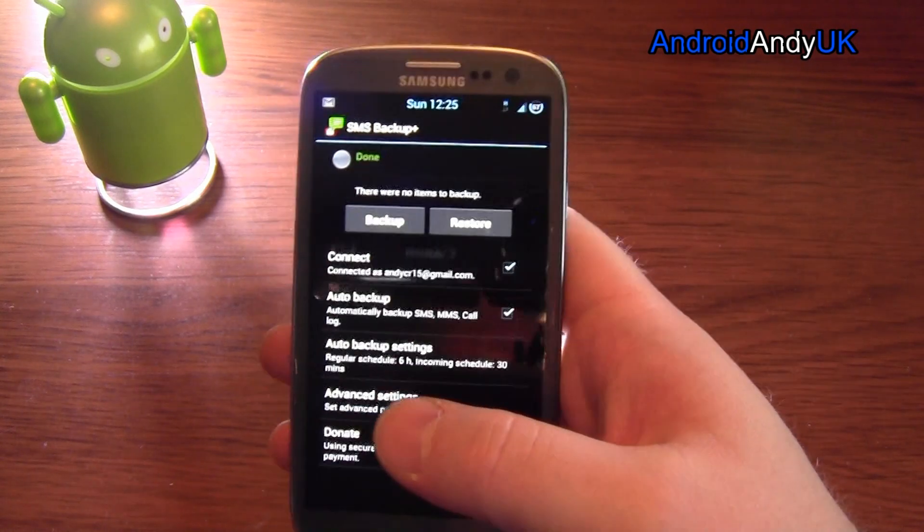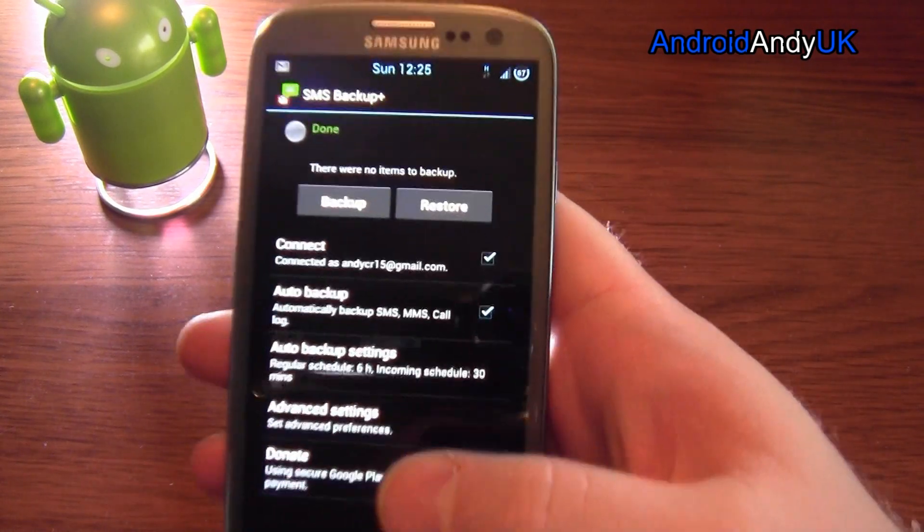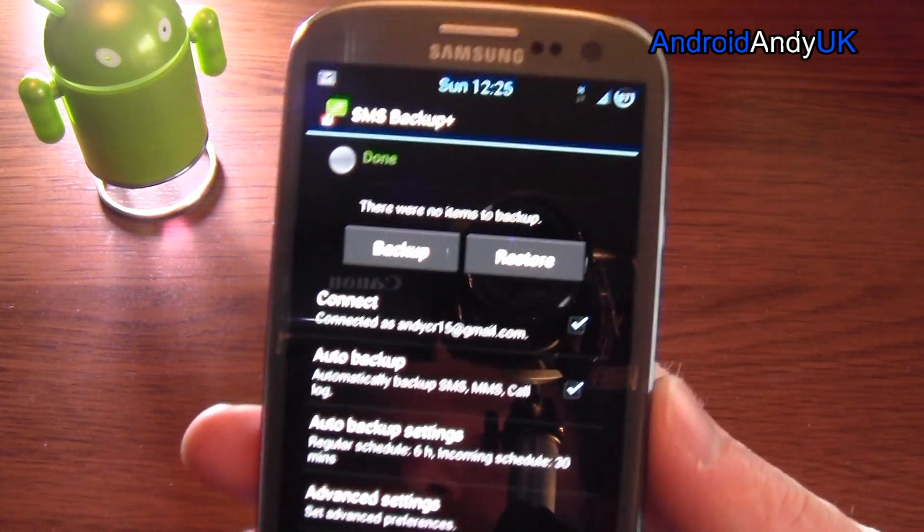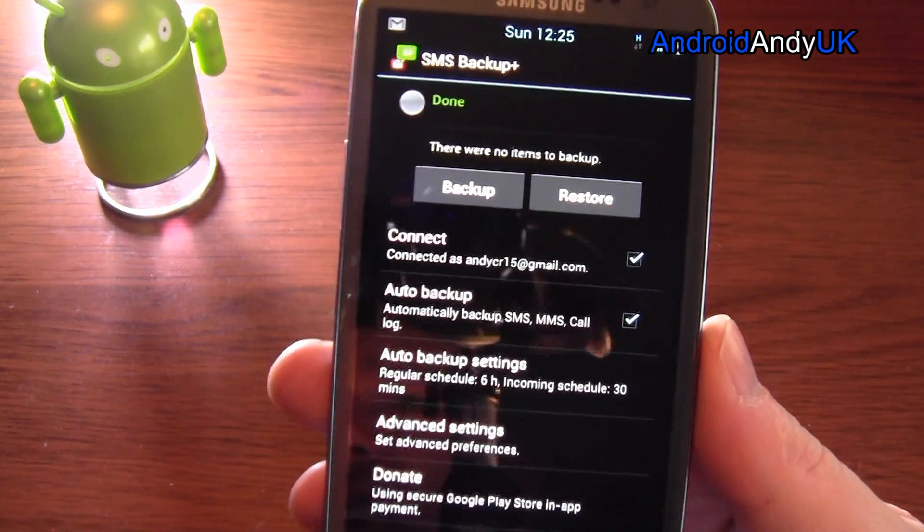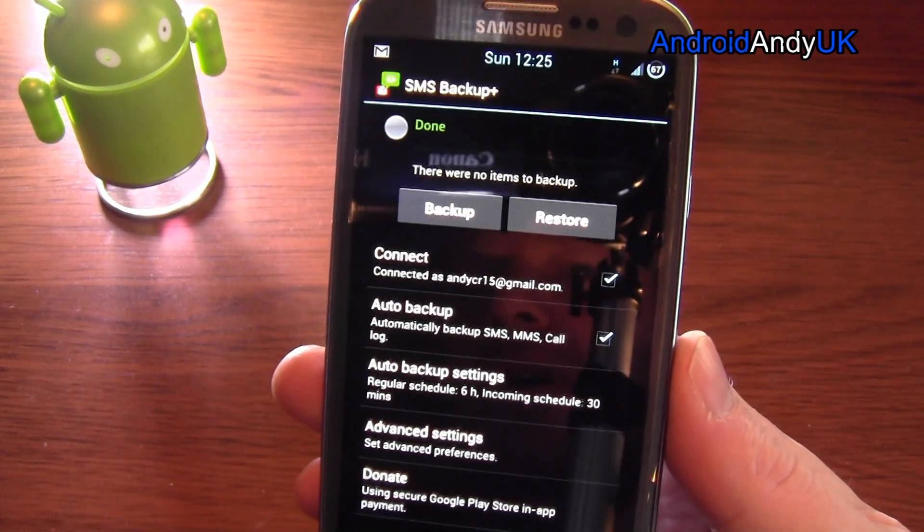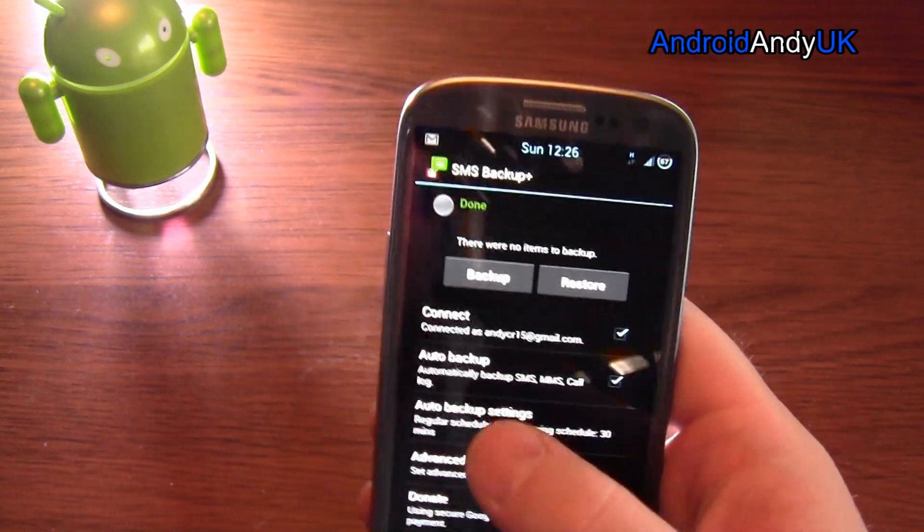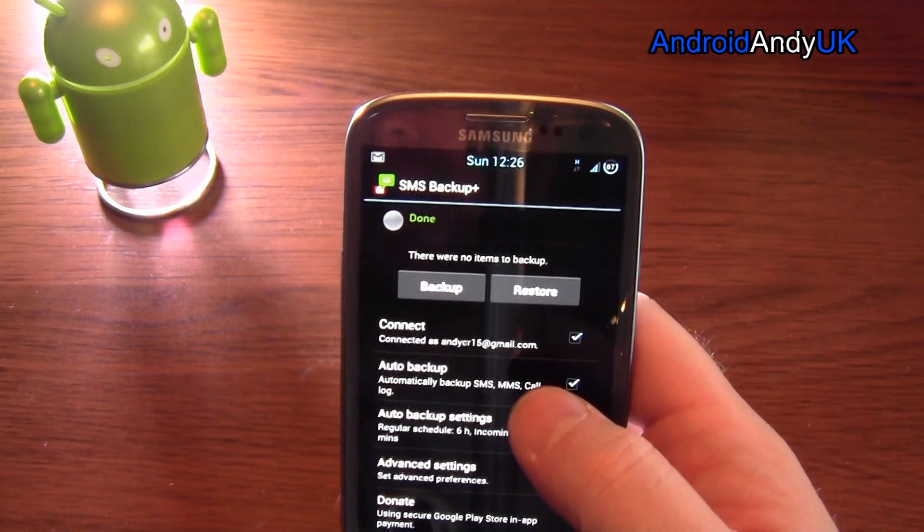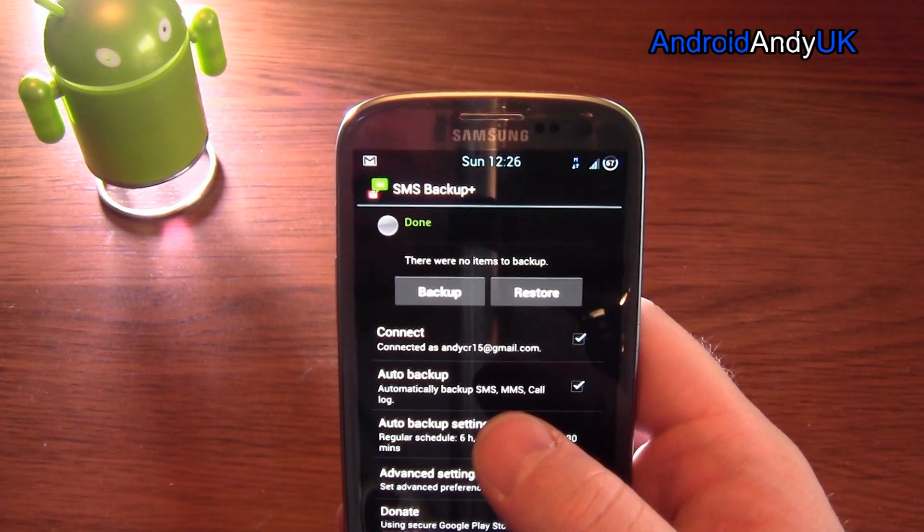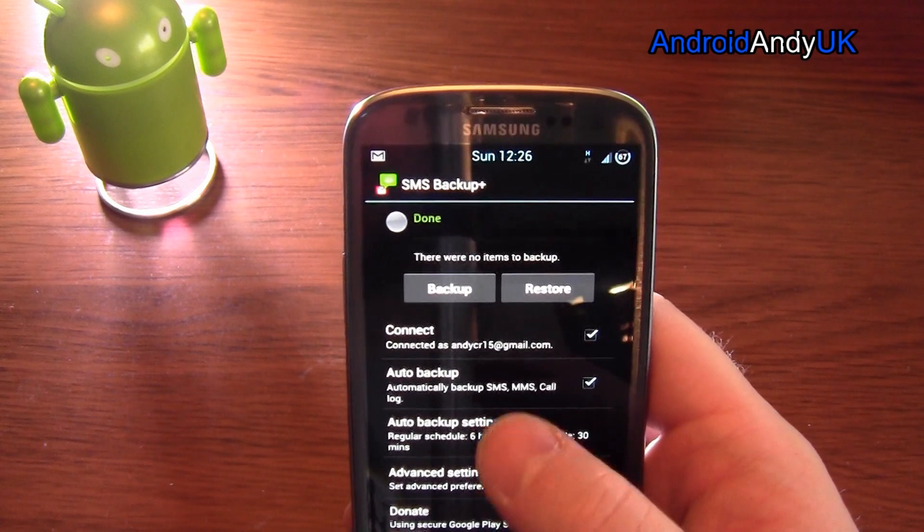If I tap backup, yeah, it says it's done because it pretty much automatically keeps them backed up. So it connects to my Gmail account and it syncs them.